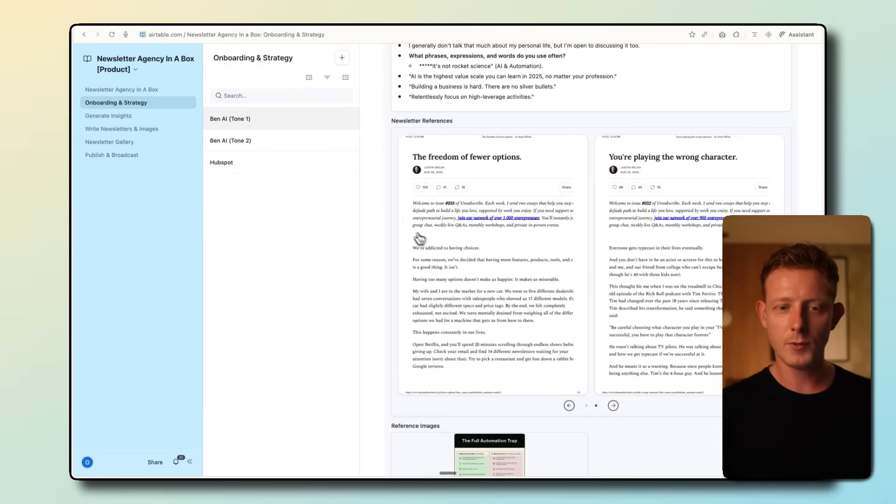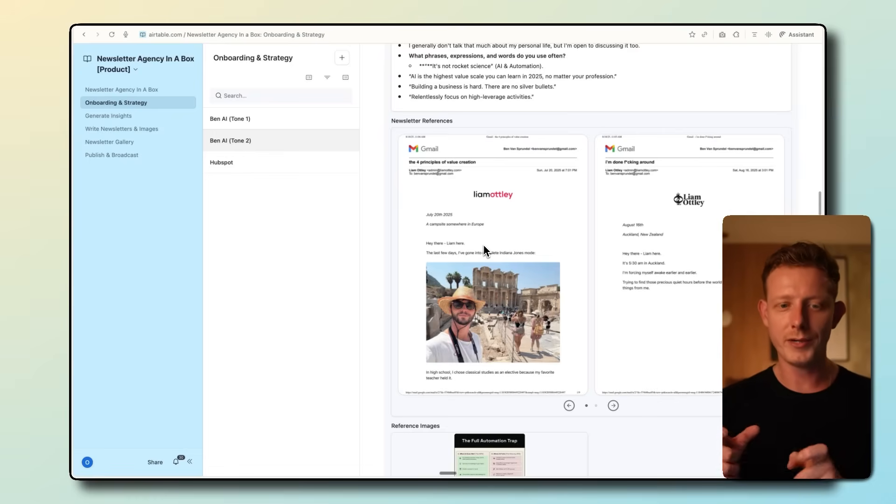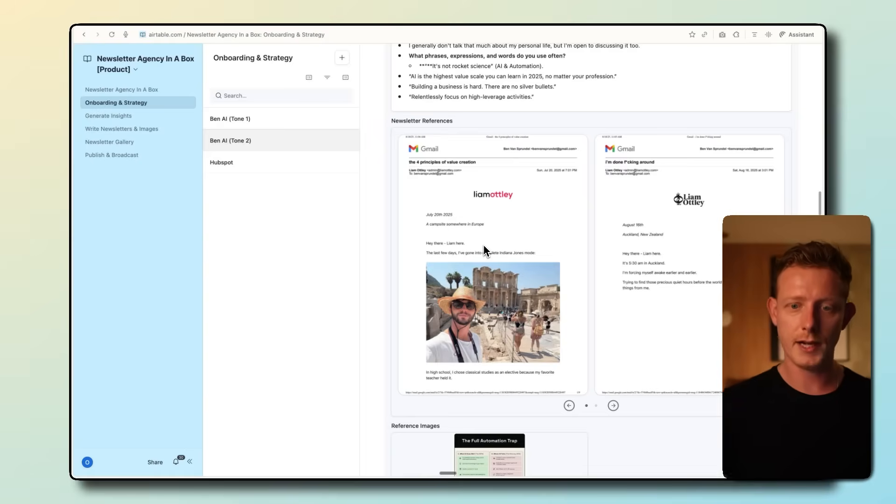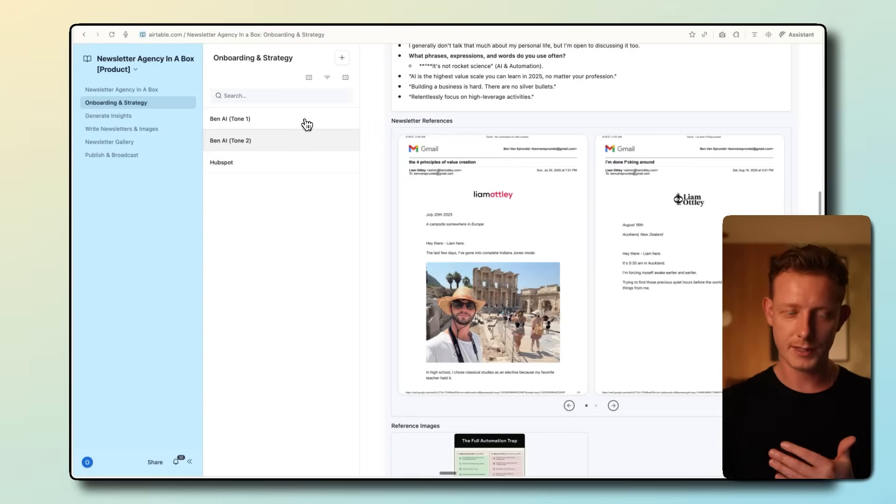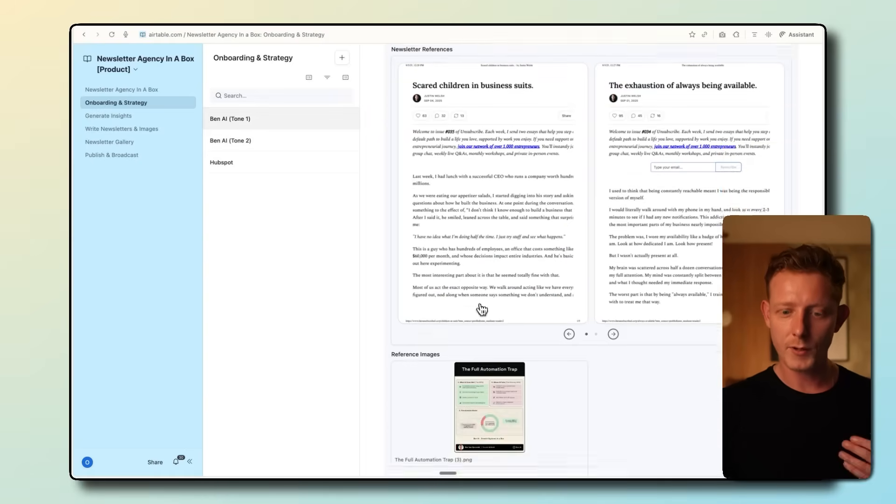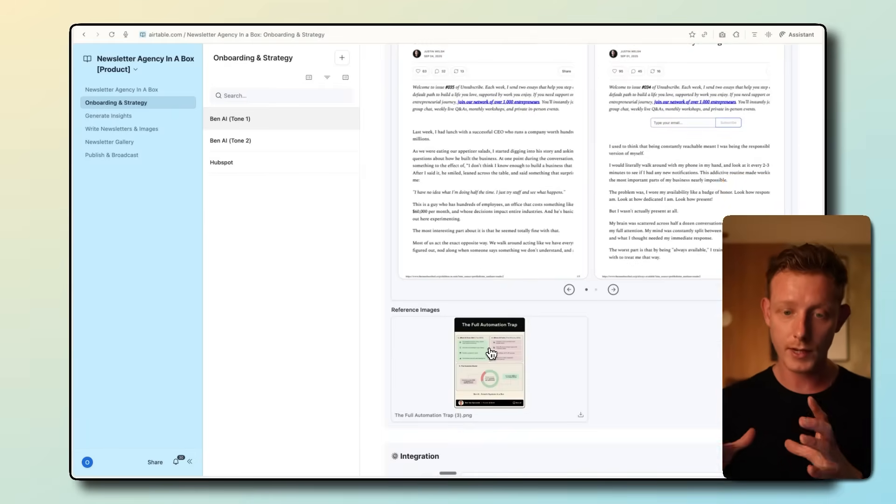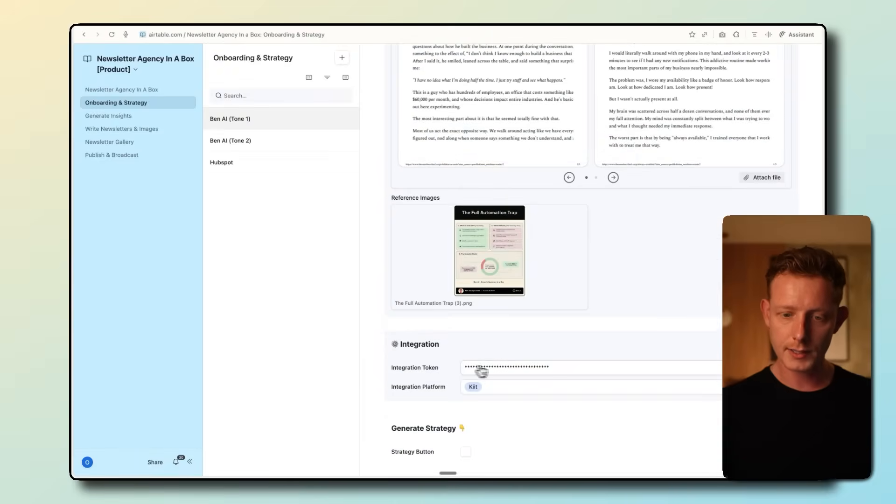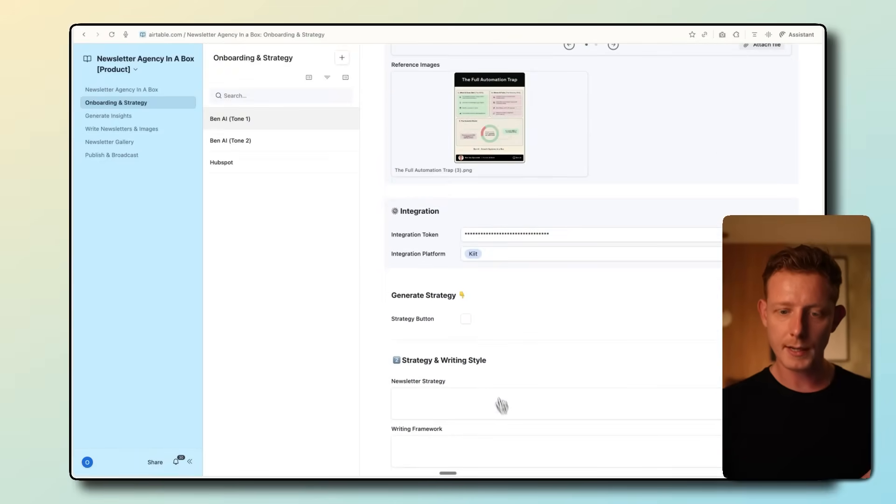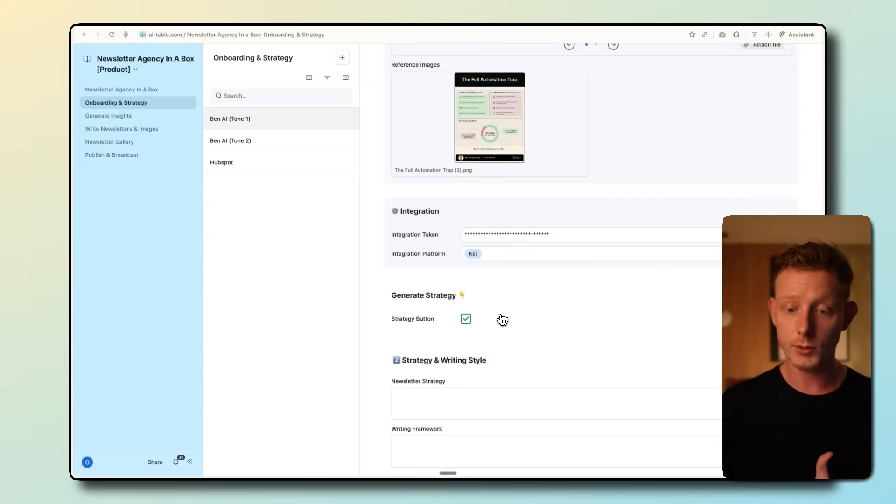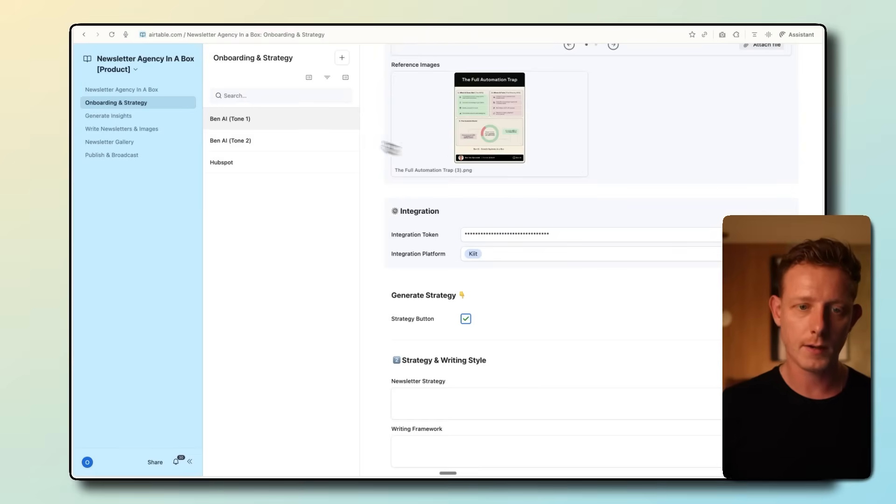The cool thing in this system is we can put in any newsletter from other creators, even if they're not related to our industry, and it will really mimic their tone of voice and style, even though it will write it for your target audience and in your brand. So in this case, I fed it in with examples of Justin Welsh, a famous newsletter guy, and here you can just upload any PDF. You can just download it from email and upload it here, the ones you like. And I did the same one here with a different newsletter from Liam Odley, just to show you that it will generate a very different tone of voice.